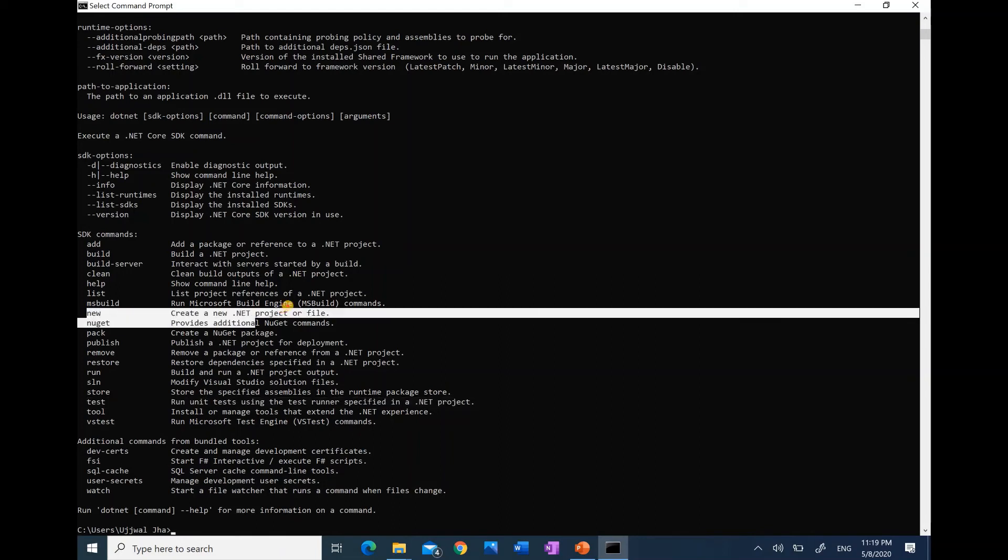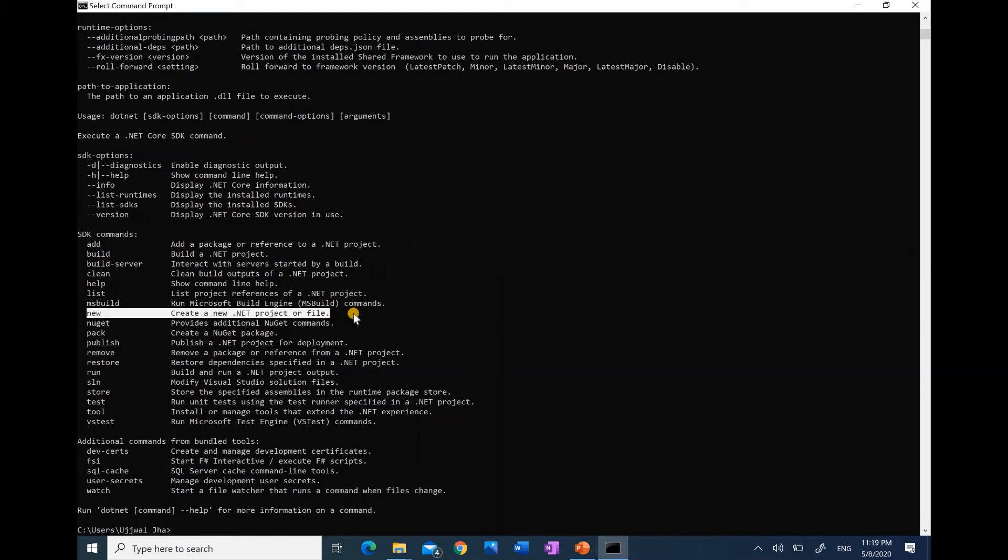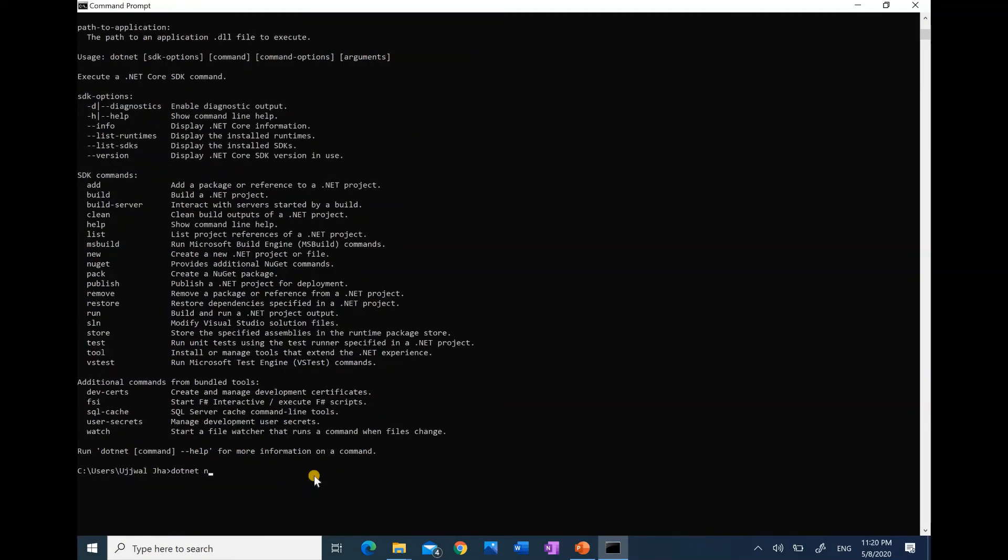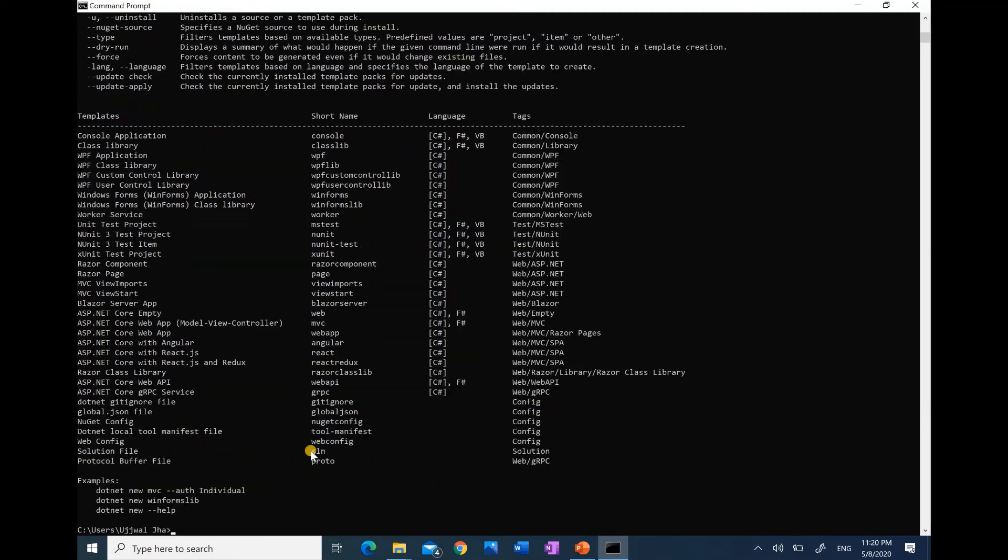We have here new. Using this new command, we will create a new project file. In .NET, there are many types of project files.